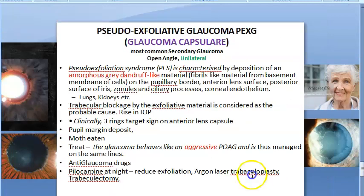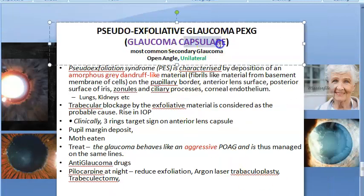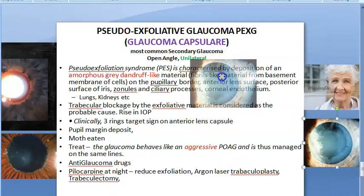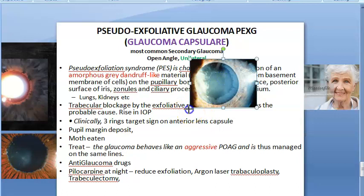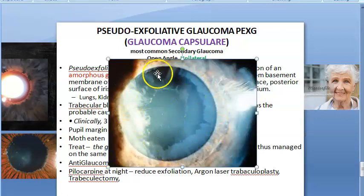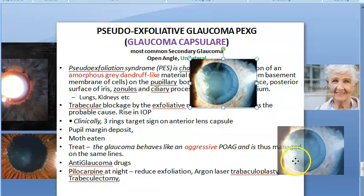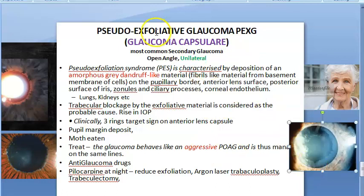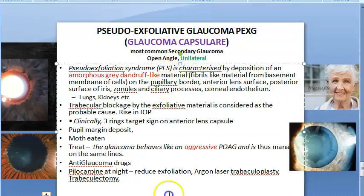It is also called glaucoma capsulare. This is the anterior capsule and the way it looks shows a target sign with three rings. Remember: glaucoma capsulare is a secondary glaucoma, it is open angle, and it is unilateral.